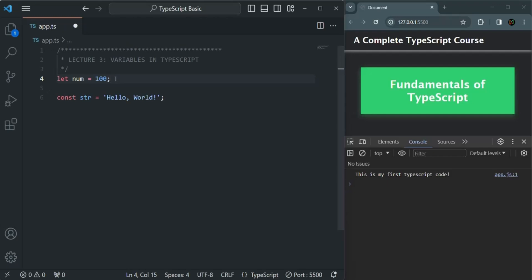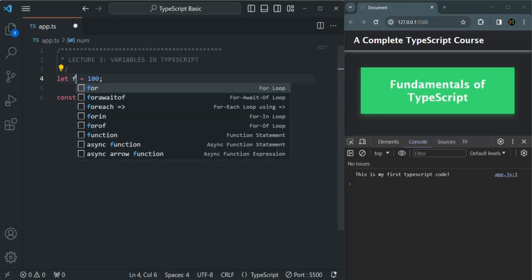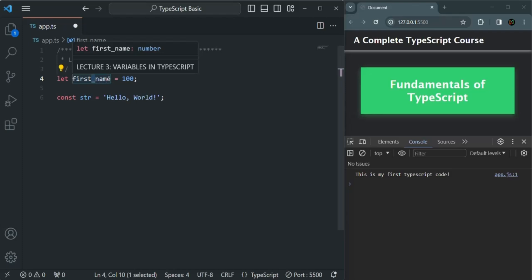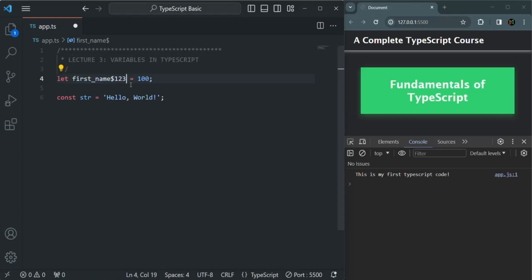Now let's learn the rules we need to follow when naming a variable. The first rule is that a variable name can only contain letters, digits, underscore, and dollar sign — it cannot contain any other character. For example, a variable name like first_name is valid because it contains letters and an underscore. Letters, digits, dollar sign, and underscore are all allowed in a variable name. But if you try to use a hyphen or a percentage sign, those are not allowed and result in an invalid variable name.